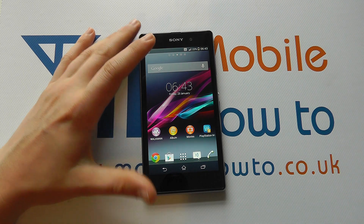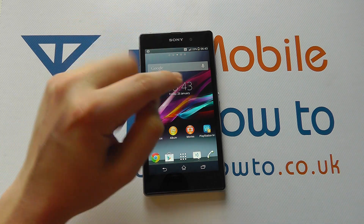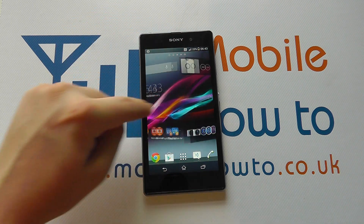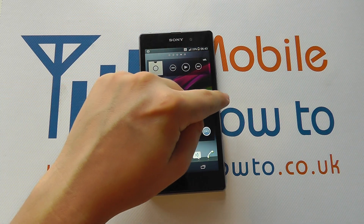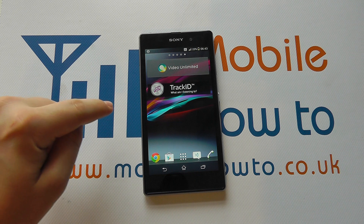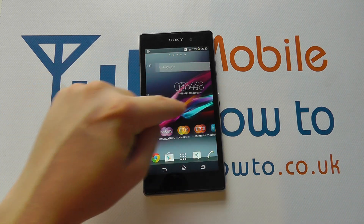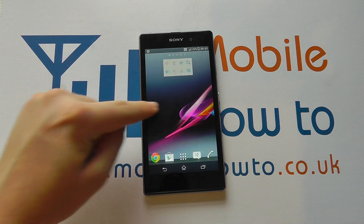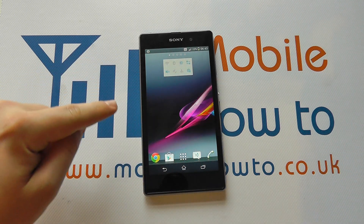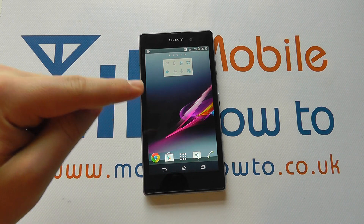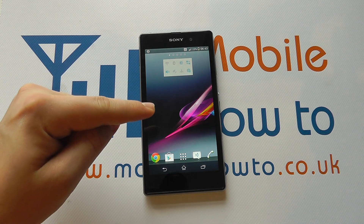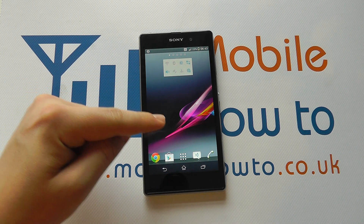You then have swiping. So if I swipe across the screen like this, I go through my different home screens, and that works with things like pictures and messages.